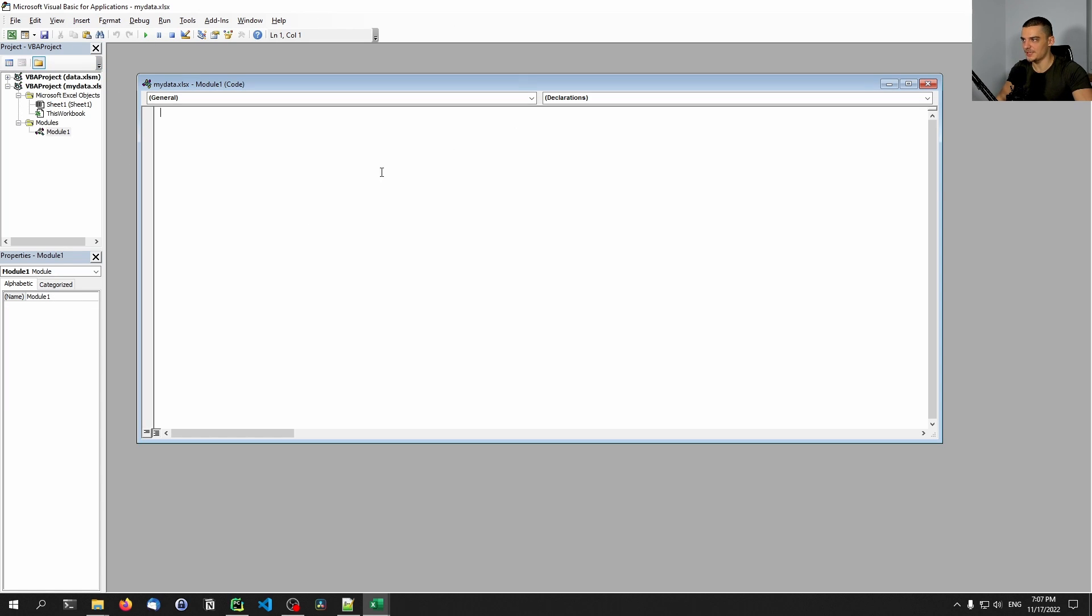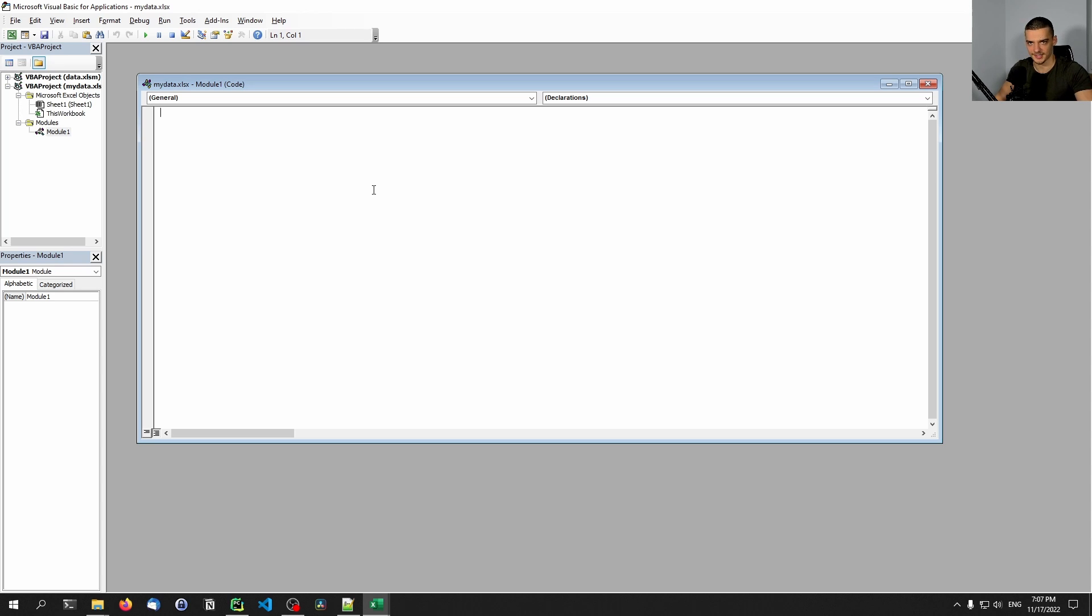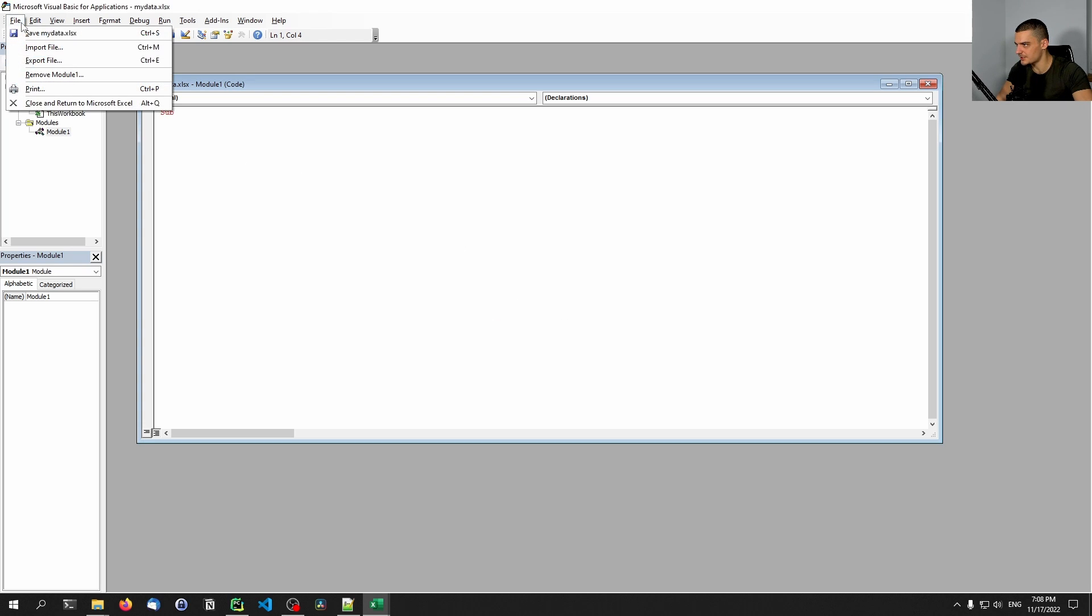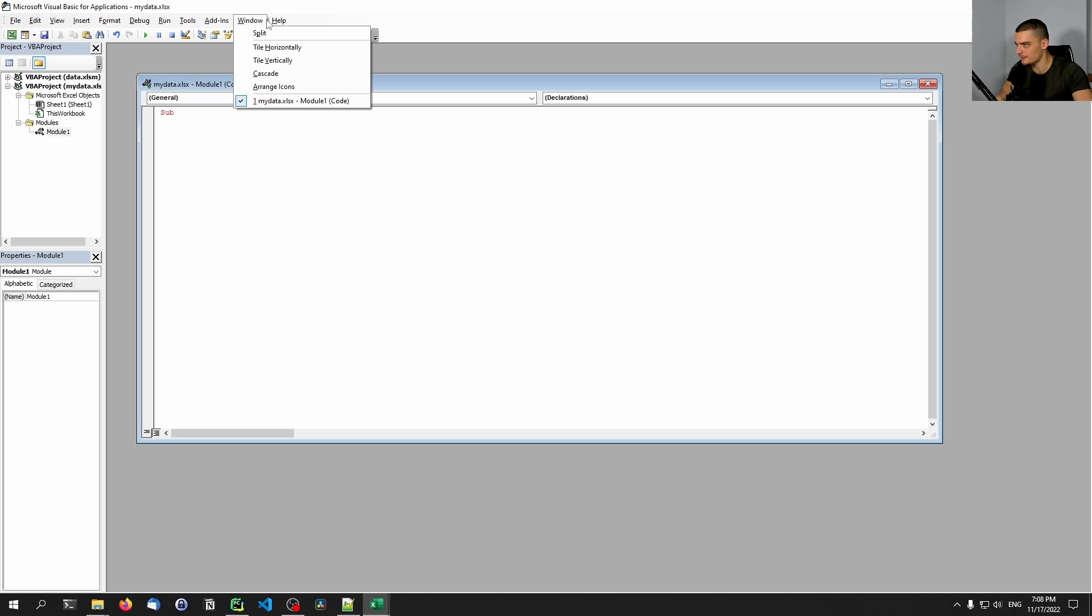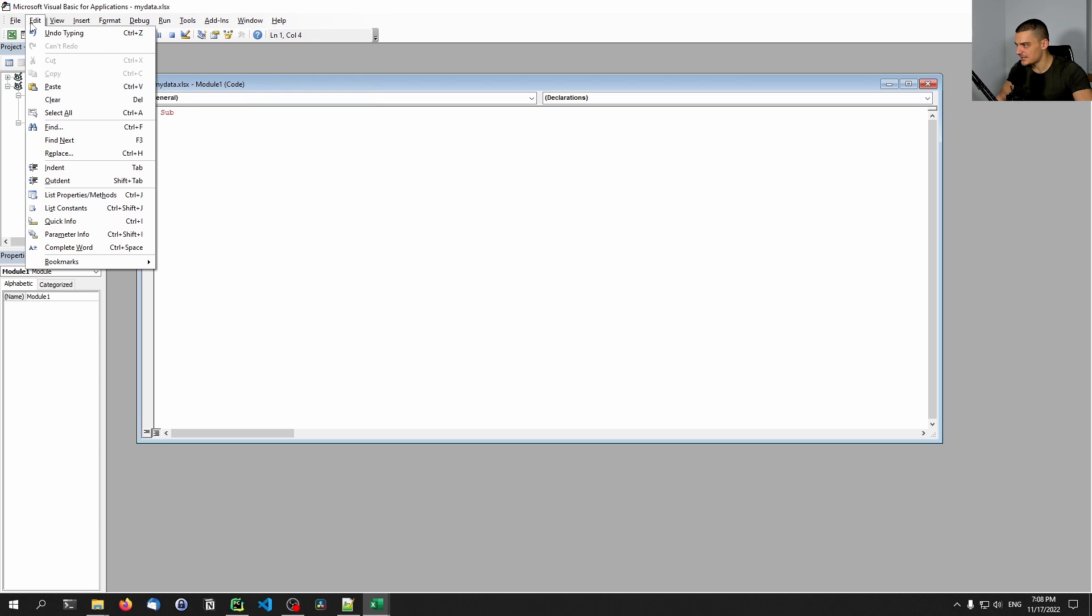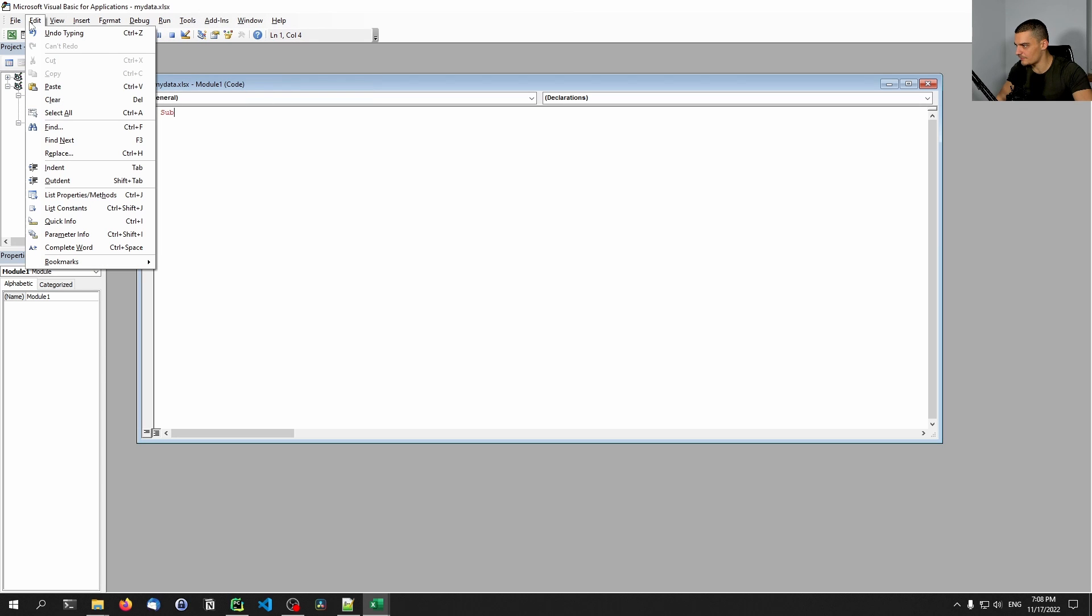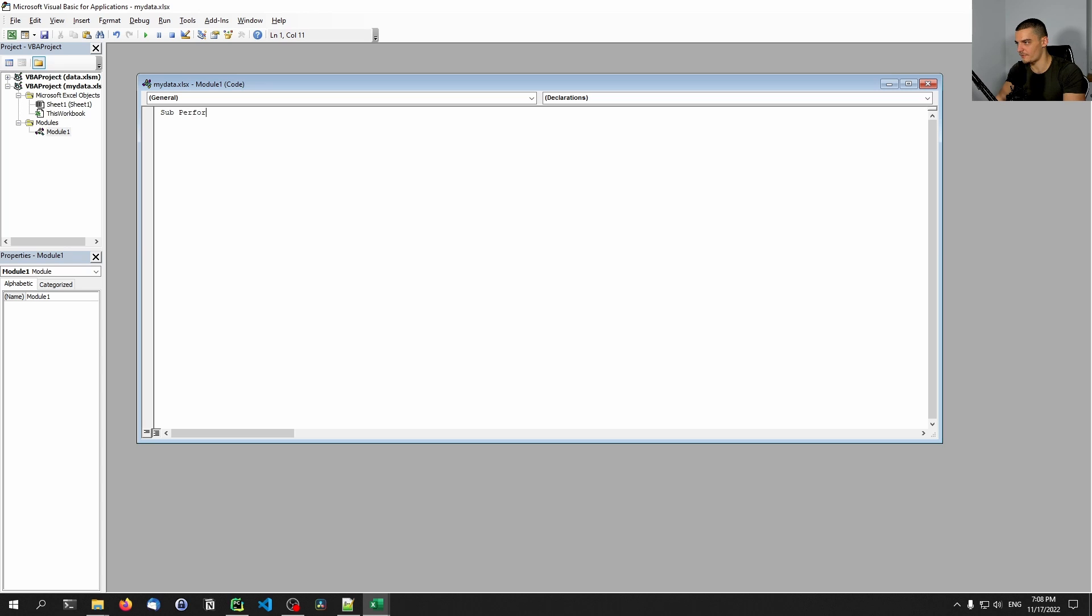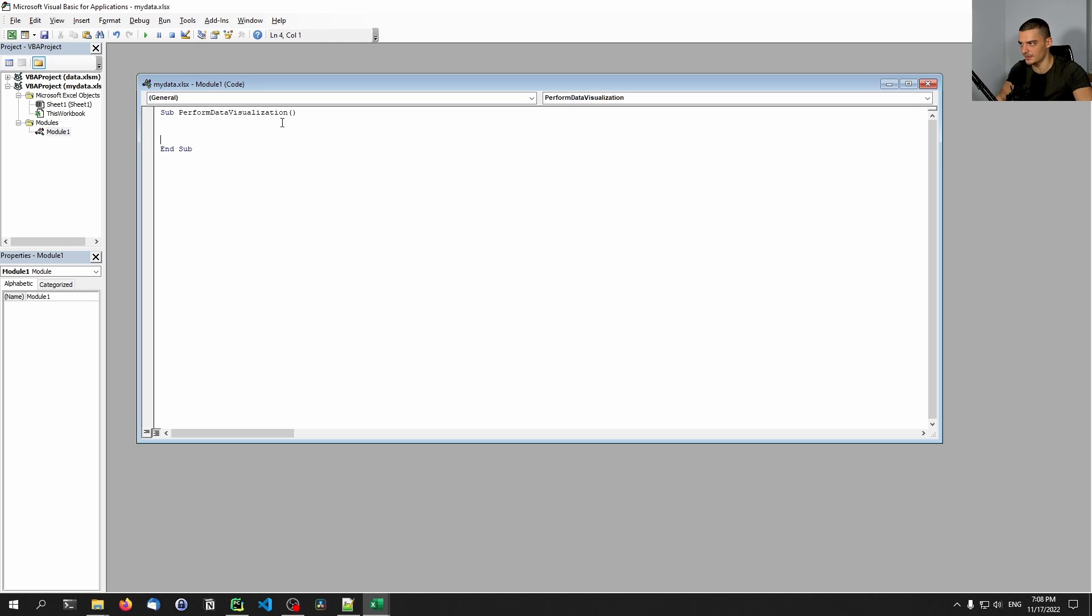And here we need to write now our module - our basic logic for calling the Python script. The basic idea is we just want to get a shell and we want to execute the Python script with the Python executable. So all we need to do here is we need to create a function. And in Visual Basic, in order to create a function, you need to write Sub. And I don't know if I can increase the font size here - I don't think that I know how to do that. So for this, maybe you will have to accept that the font size is not too large, maybe you can zoom in. But essentially, we're just using the Sub keyword - S-U-B, then the name, for example, perform_data_visualization, then parentheses. And in here, we define what happens. It automatically generates an End Sub - this is basically our function.